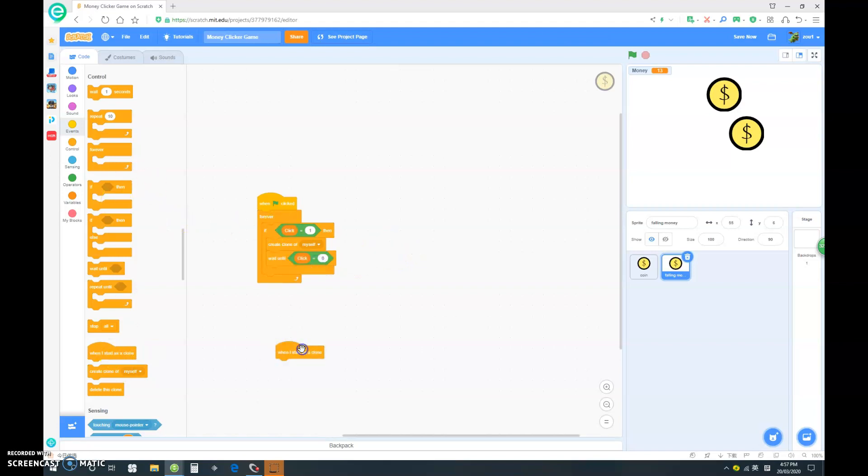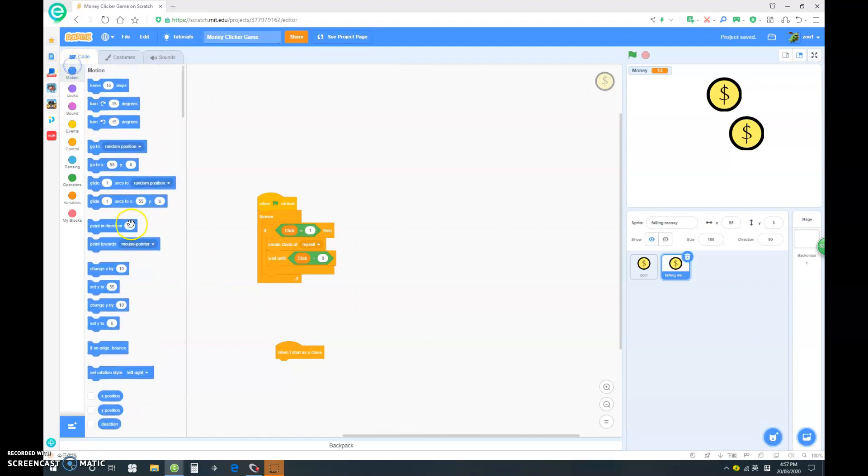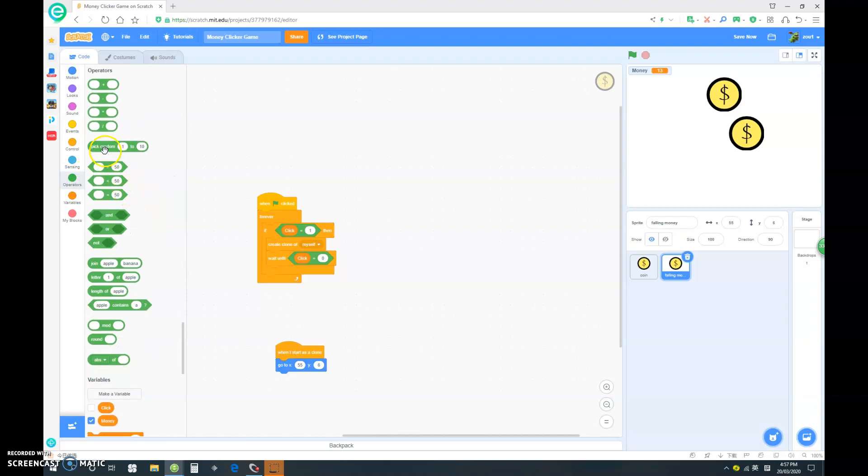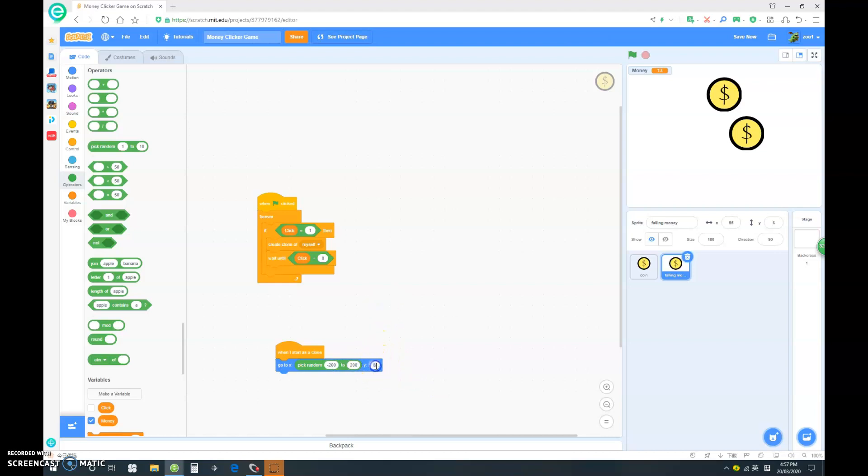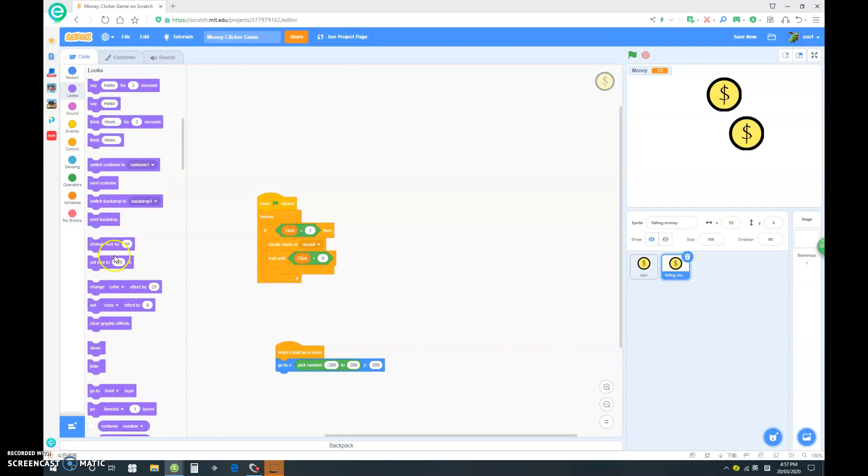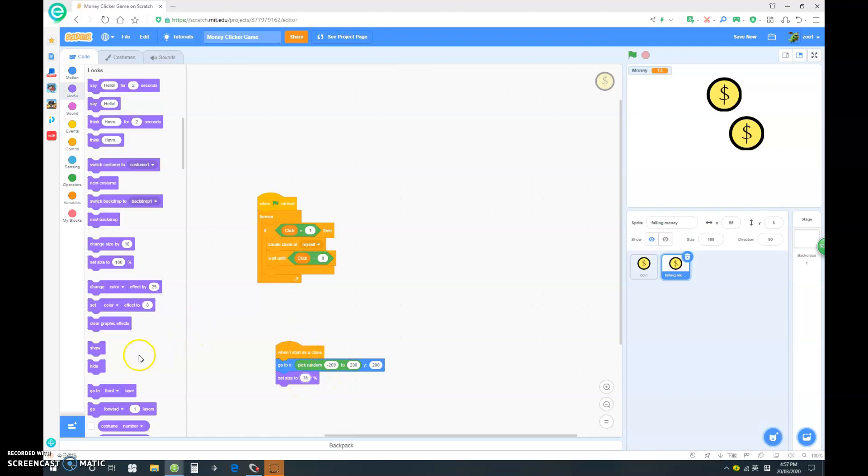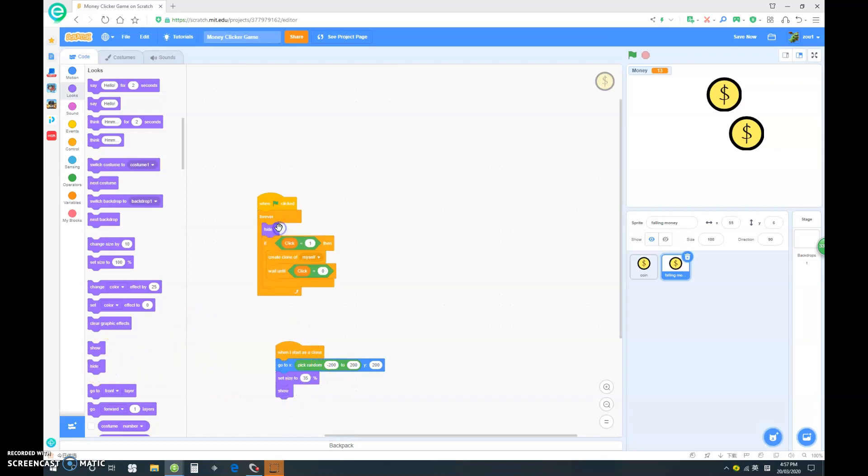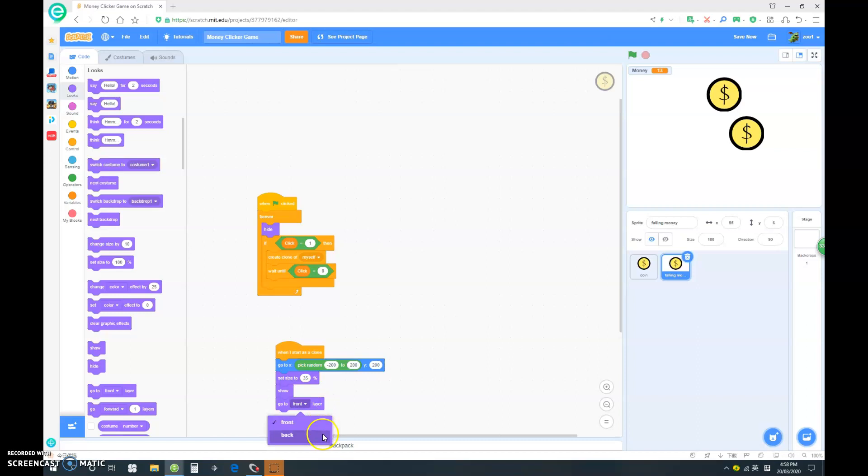When I start as clone, go to x pick random, let's say negative 200 to 200. And y, let's also go 200. We want to set size to, let's make that a lot smaller, 35. Let's show, and here when clicked, forever hide. And we want to go to back layer and clear graphic effects.